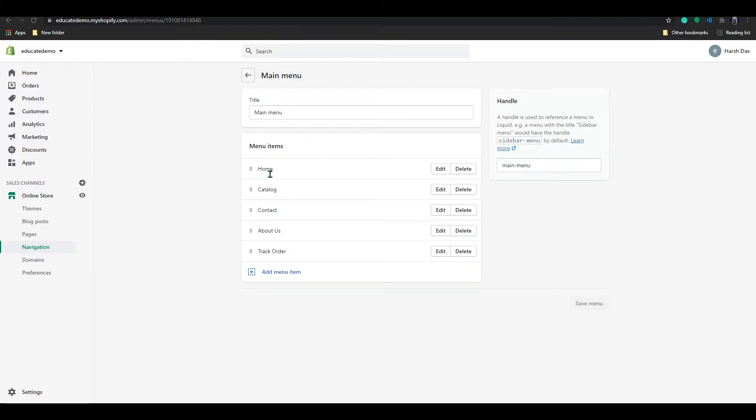And in here you can see the main menu in your home, catalog, contact, about us, track order, all that, right? I will show you how to add a new menu item in here.